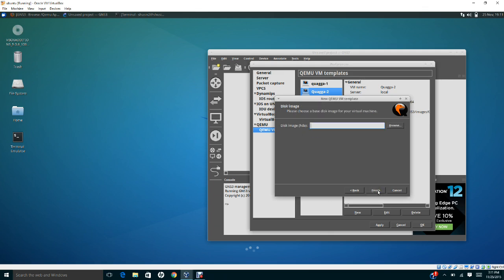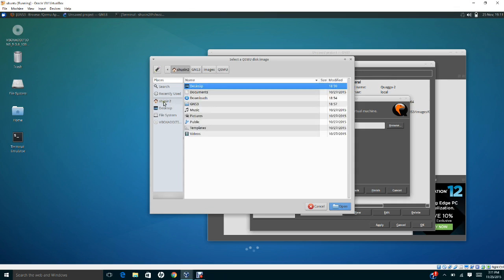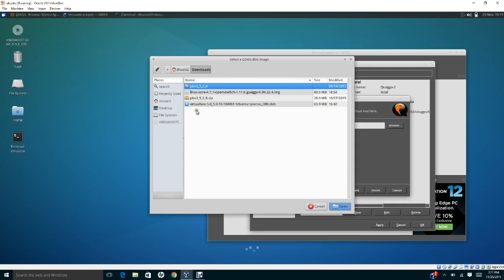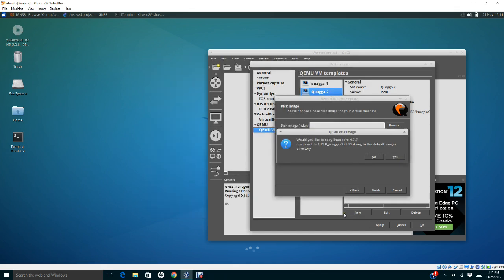Then you click next. Here on the disk image, remember we downloaded the Quagga program from SourceForge. You need to click browse and look for the path. I saved it under download folder - look for this one: linux-core-4.7.7-openswitch-quagga. Double-click that and click open. They're going to ask you, would you like to copy Linux core to the default image? Say yes.